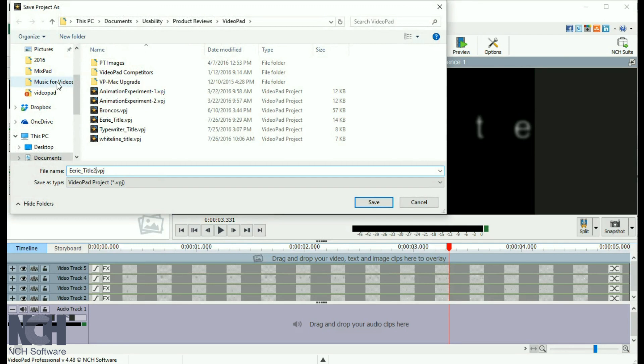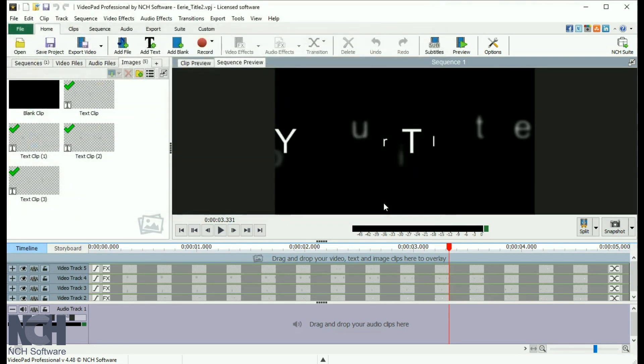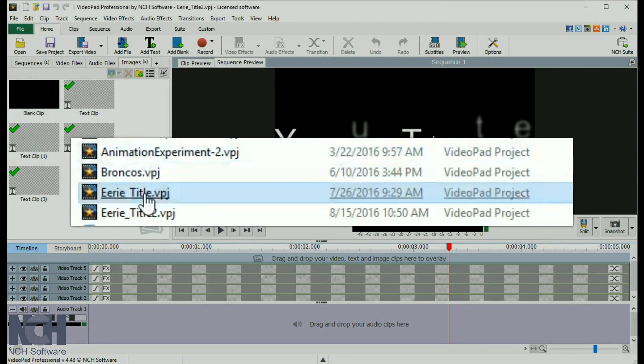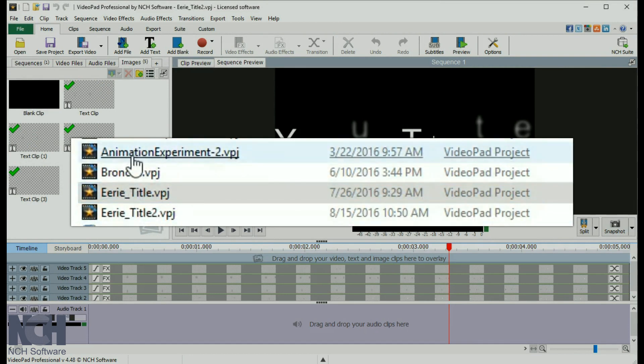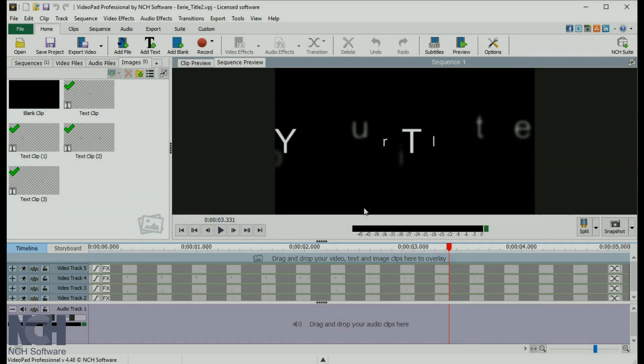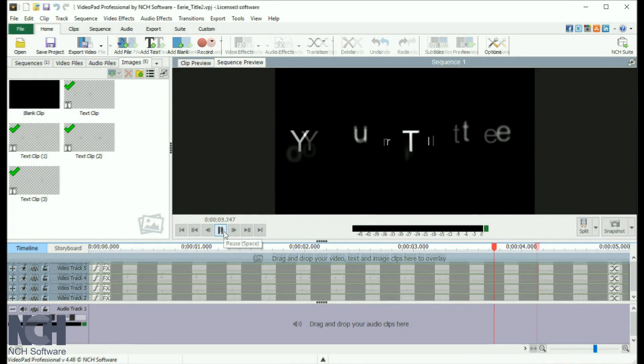Your project will be saved as a VideoPad file with the extension VPJ. This file isn't a movie file you can view in a player, just a collection of all the work you've done up to this point so you can quickly load it into VideoPad and keep working.